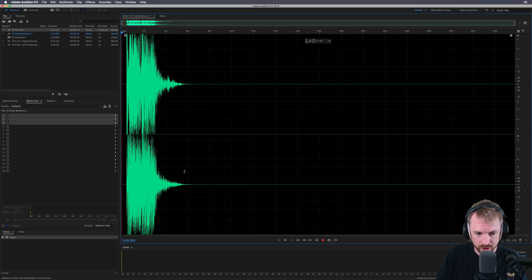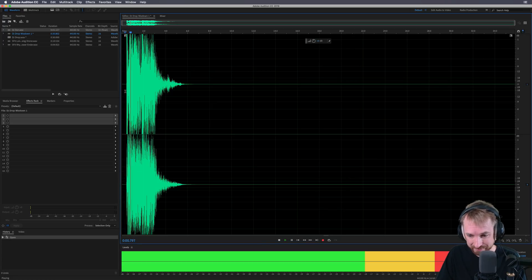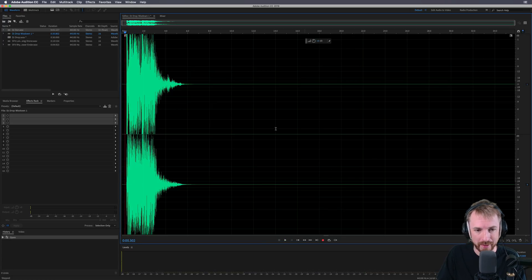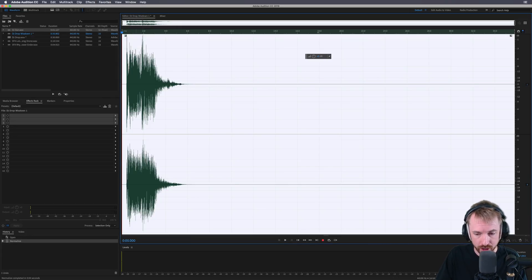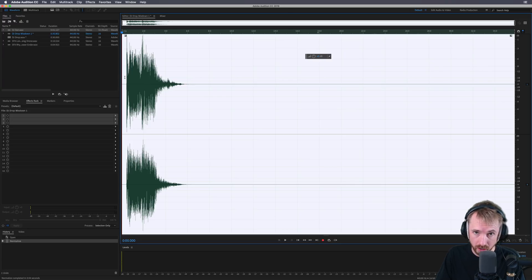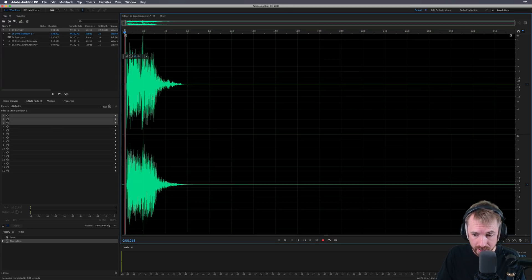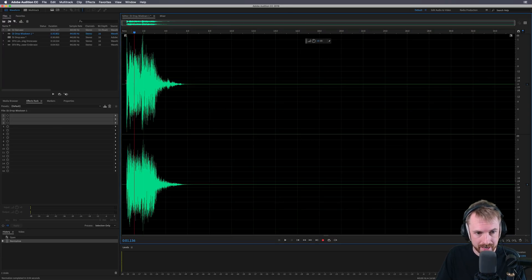You'll notice this is super peaky. But no worries — when working in 32-bit mixing, it's as easy as normalizing. It'll pull all your spikes down and you won't get any digital clipping. That's the beauty of working in 32-bit mixing.